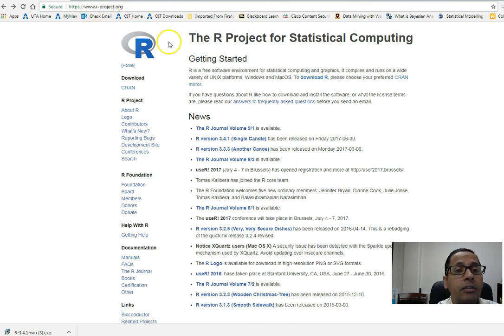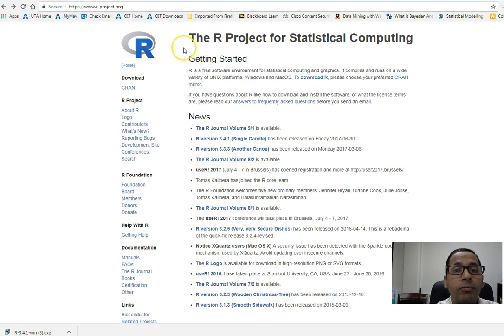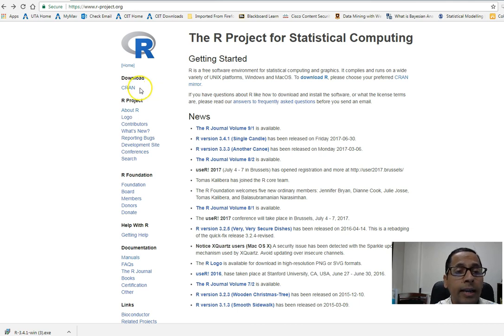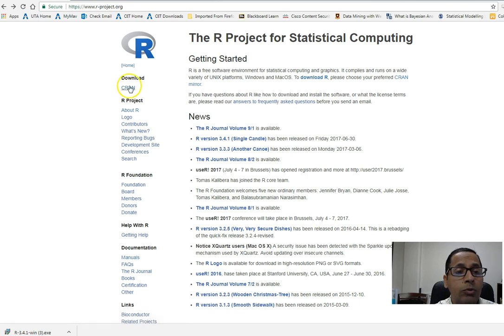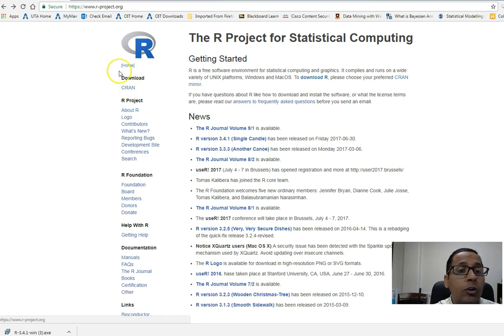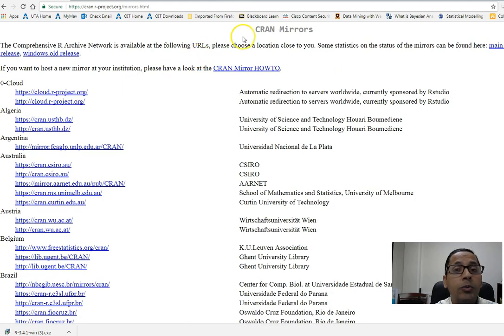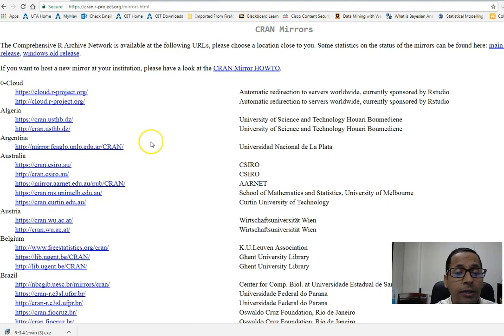You can see the website of R Project for Statistical Computing shown here. Once you are on that web page, you will click on CRAN. CRAN is just below download on this web page. Once you click on CRAN, it will show the CRAN mirrors web page.